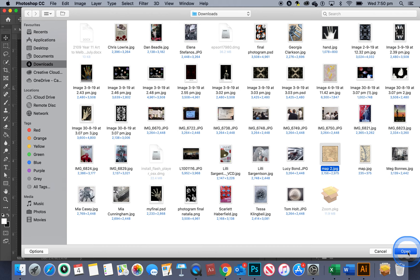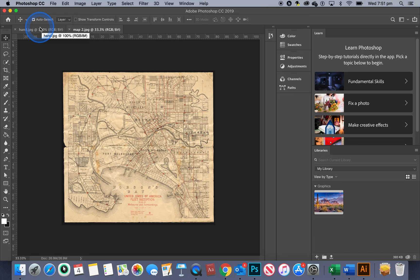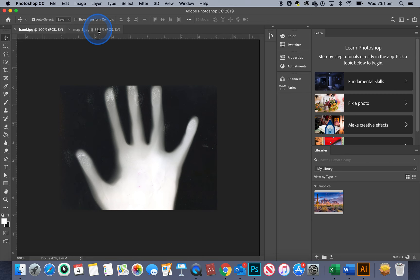All right so now you can see up here I've got this file of the map and this file of the hand and I can just switch between all the files that I have in Photoshop which will be placed everywhere along here.